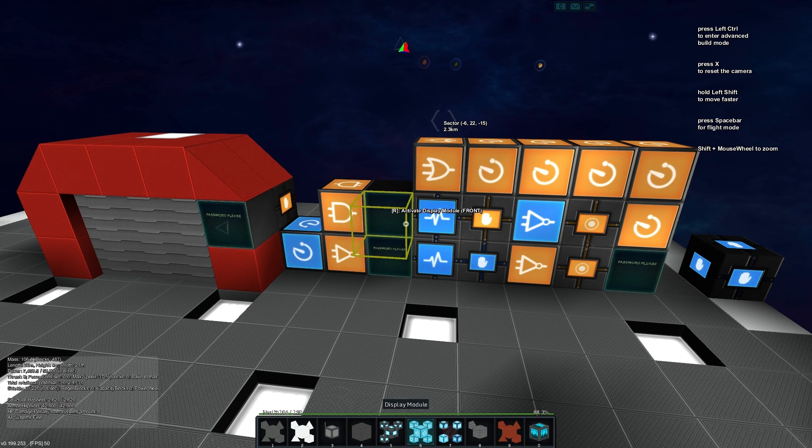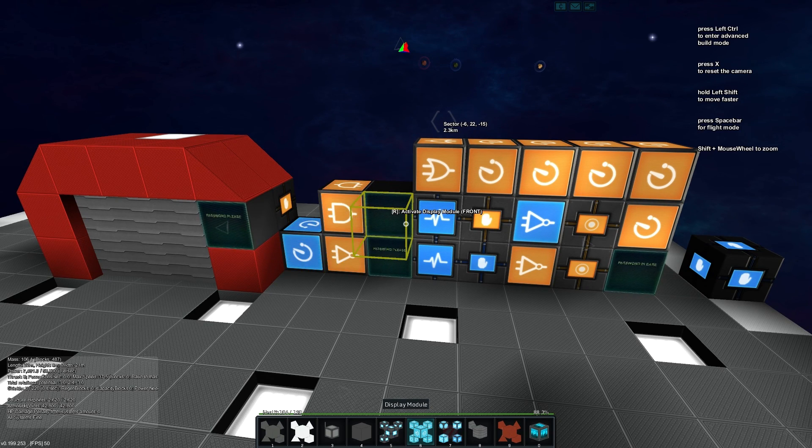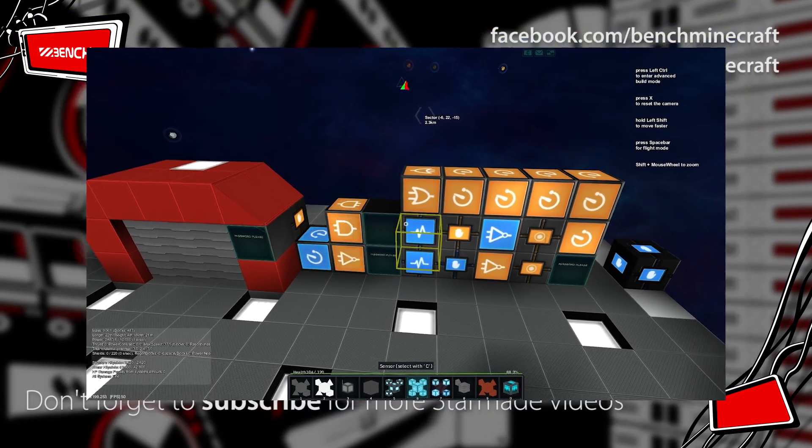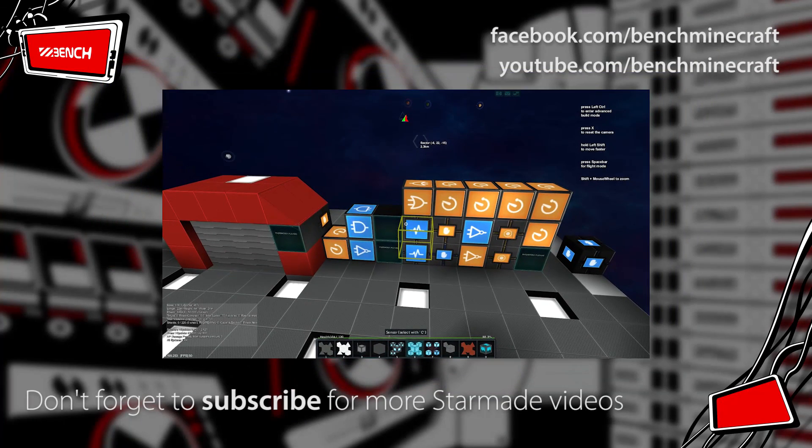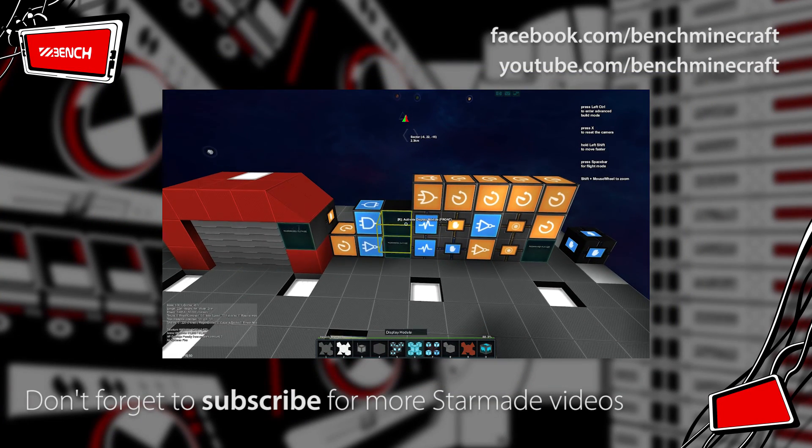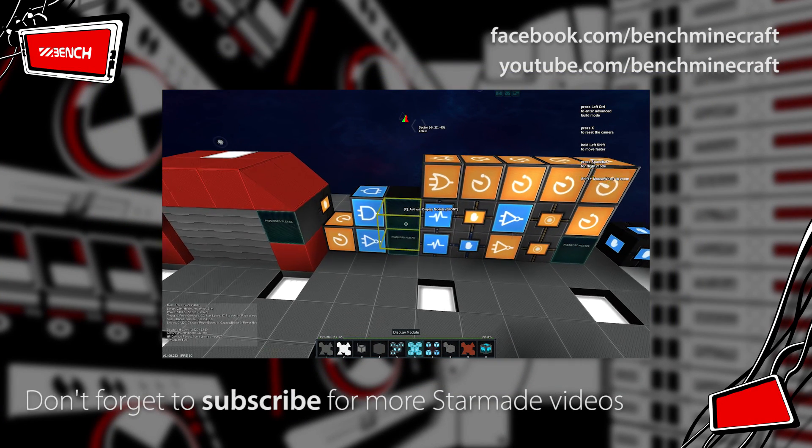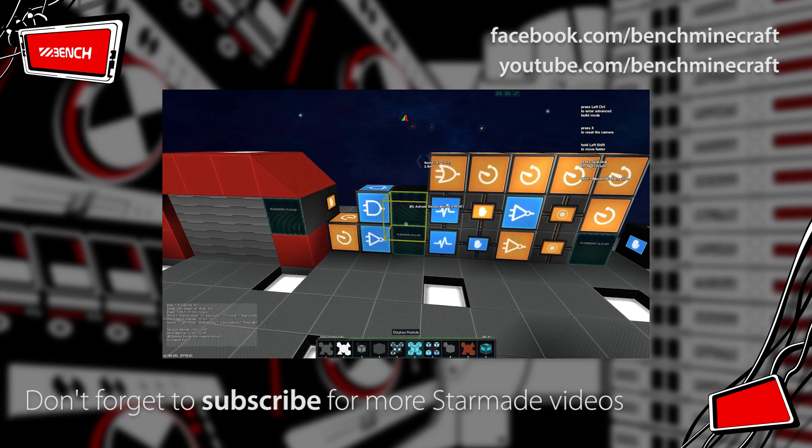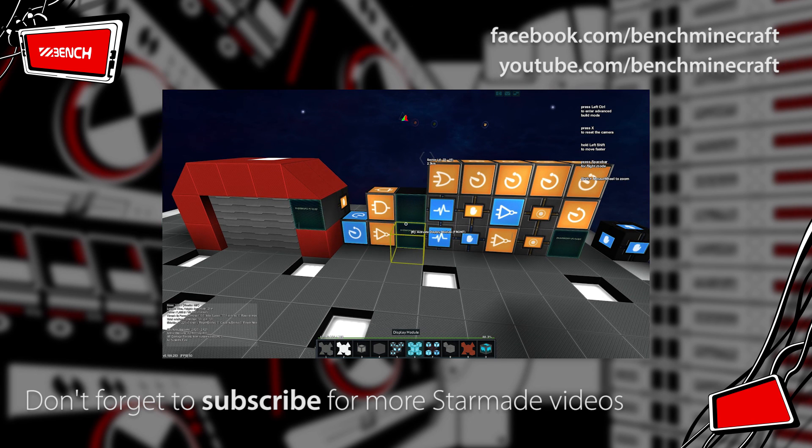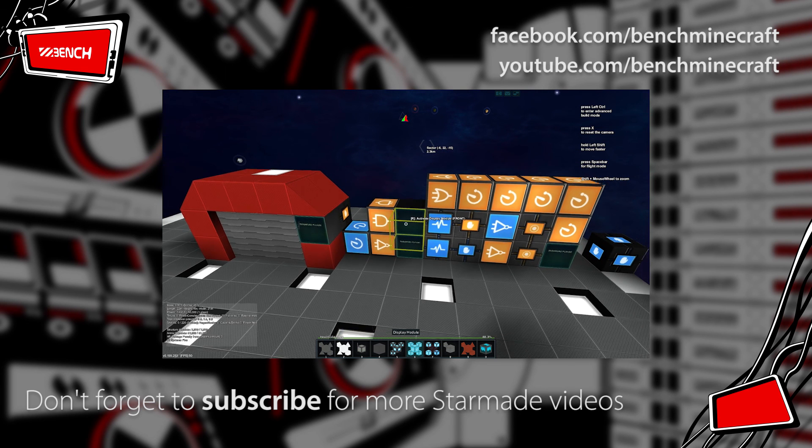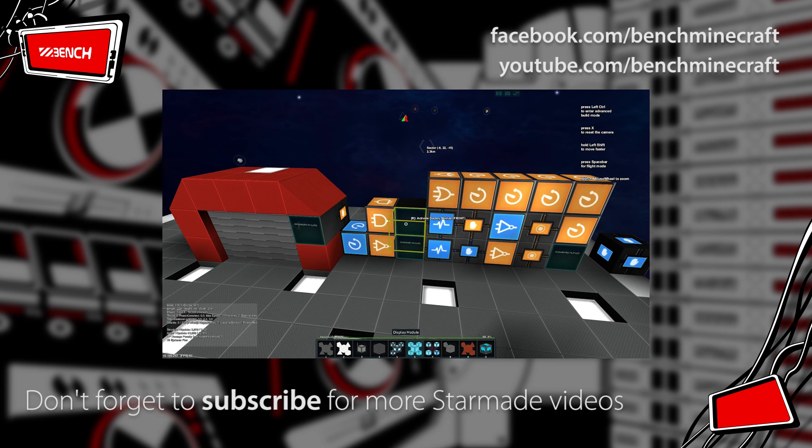So that is the setup that I've done for this password protected door. If you want to know more, hit me up in the comments section below, or if you have suggestions for other things we should try with display modules, we'll check them out. Until next time, my name is Bench and thanks for watching.